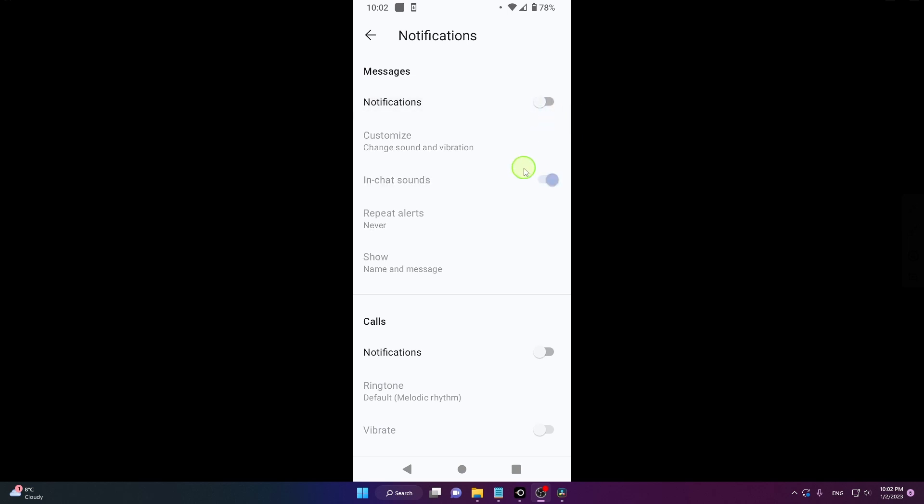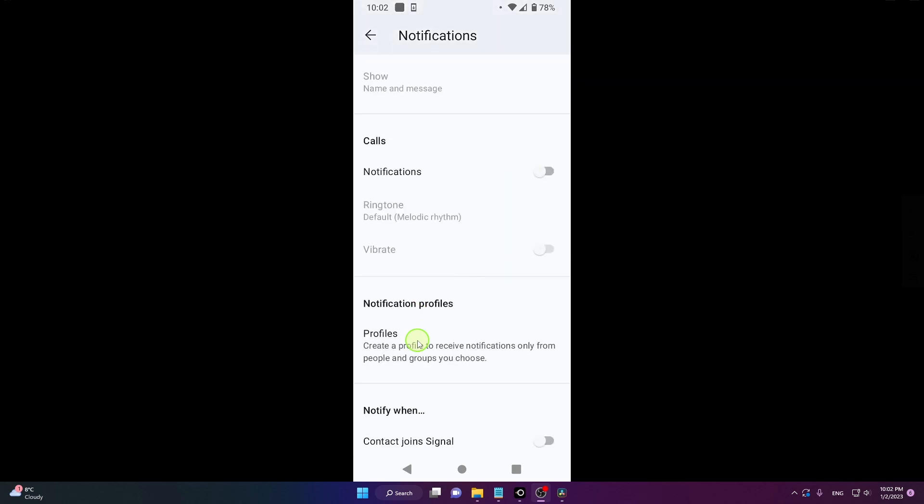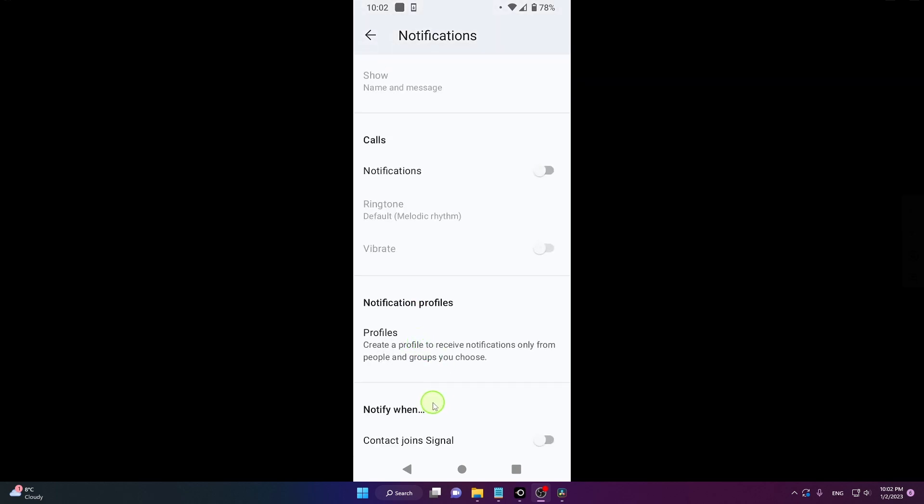And you can do it for calls as well. And down below, you got a third option, there is notify when your friend joins Signal. So it means when someone installs the application and they are using the application, it's gonna notify you.